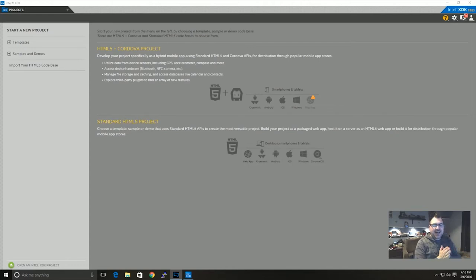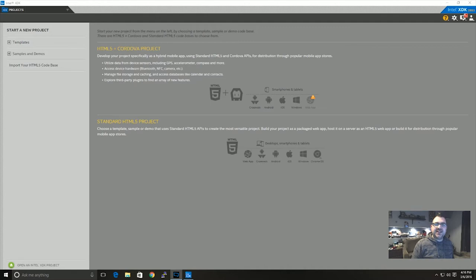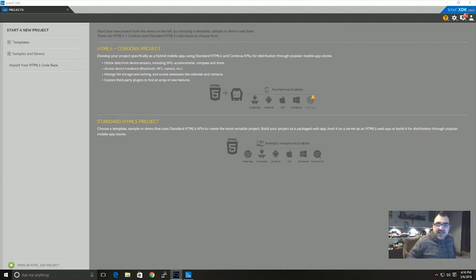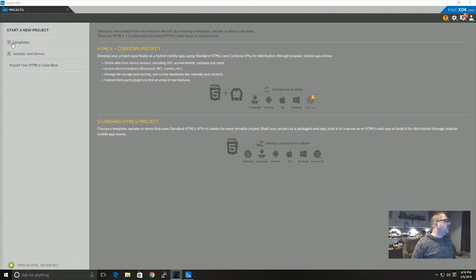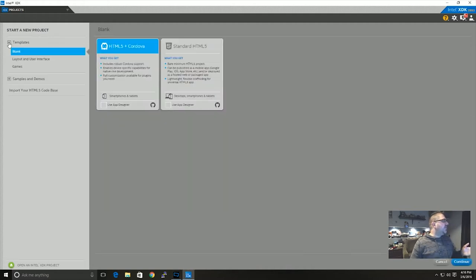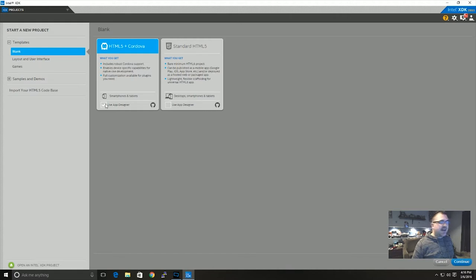Okay, so today I'm just going to do a quick tutorial on how to create essentially a soundboard app using the built-in XDK sound tools. Let's get started. First we're going to get started over here, we're going to use a template for today, a blank template. I'm going to use the app designer and then we're going to click continue.